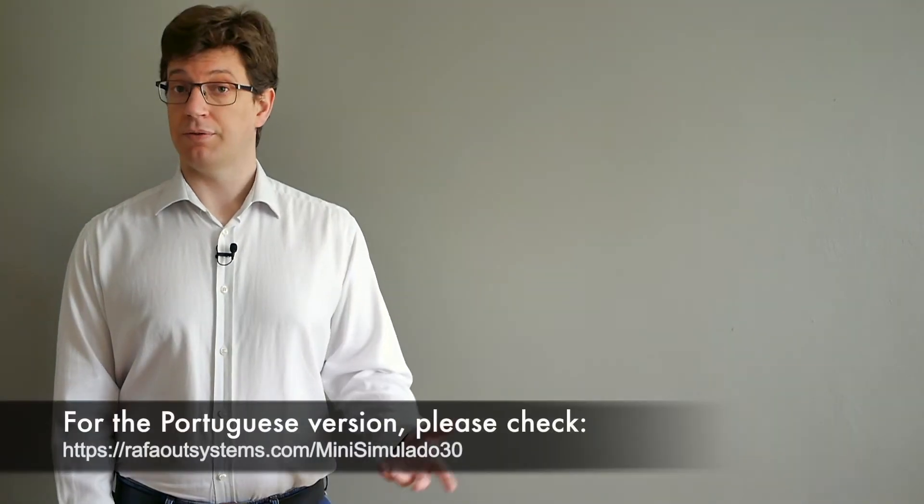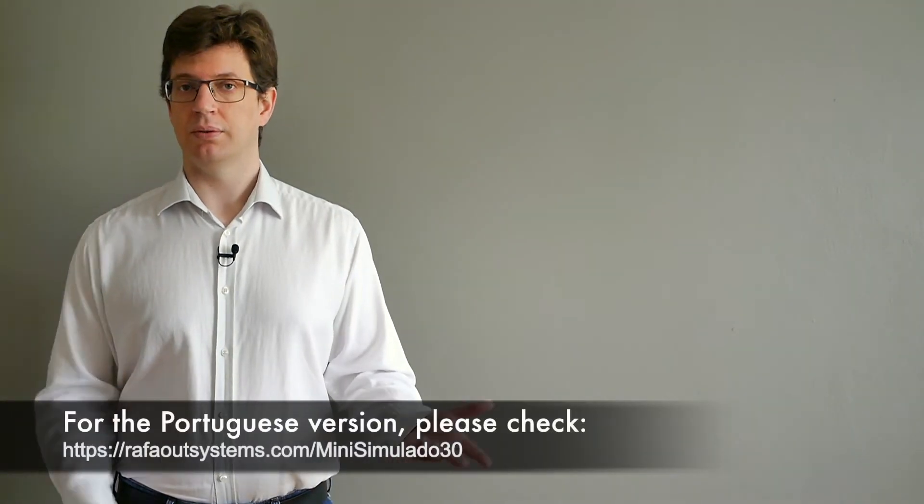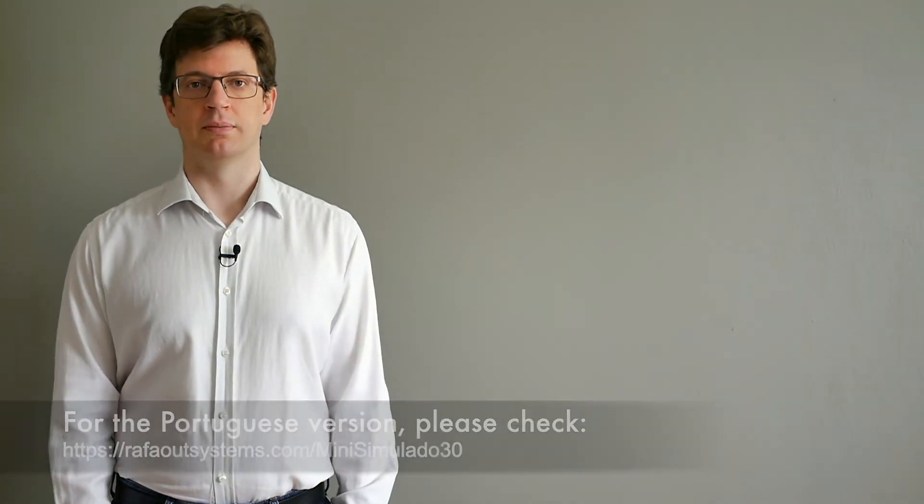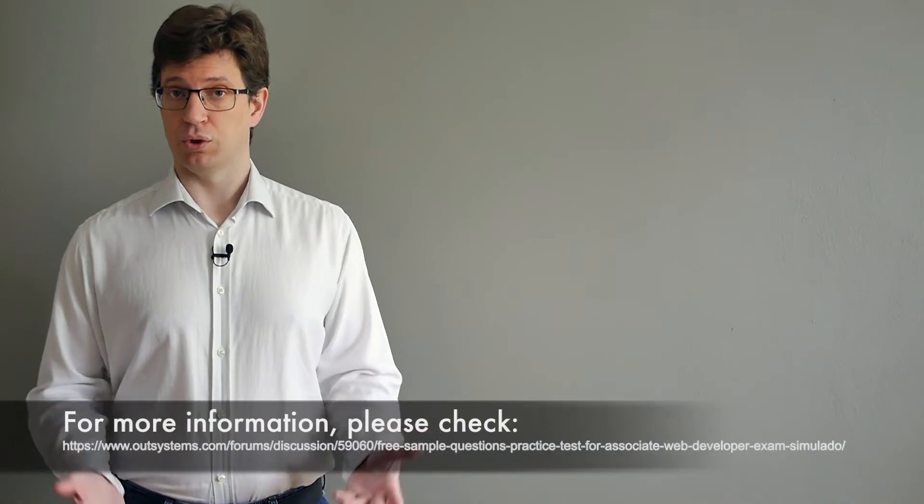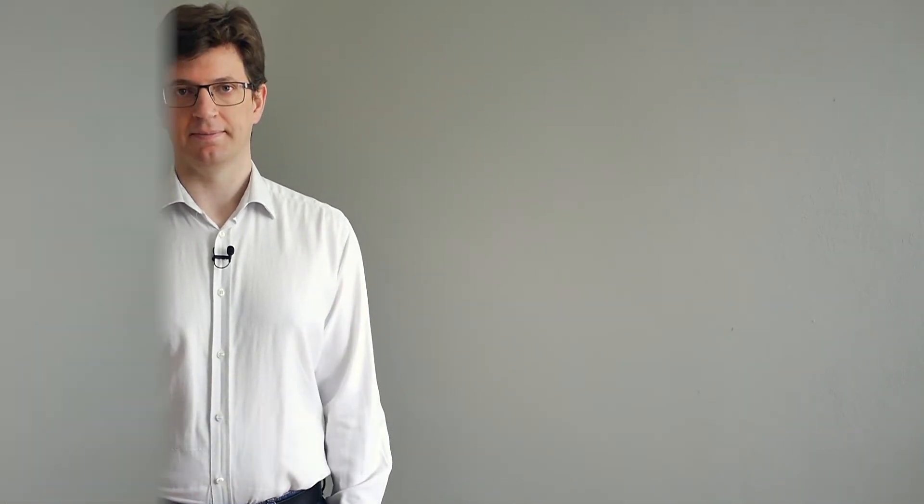To reach the English version you can go to this link, and for the Portuguese version you can go to this one. If you wish to find more about this, you can go to the forum post at this link.